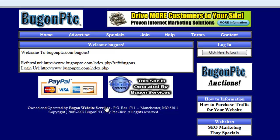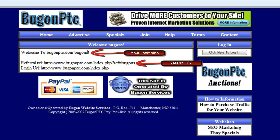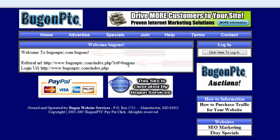You'll notice that a confirmation that you have joined BugOnPTC.com successfully will come up. It'll show that you have successfully registered on our site. One thing not to worry about is that you will not receive a confirmation email. Once you have registered, you will get this screen and you are good to go.